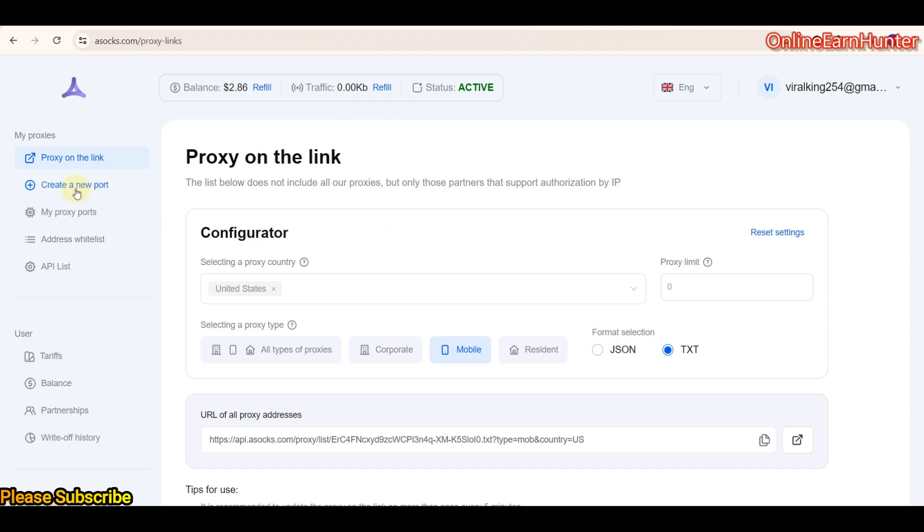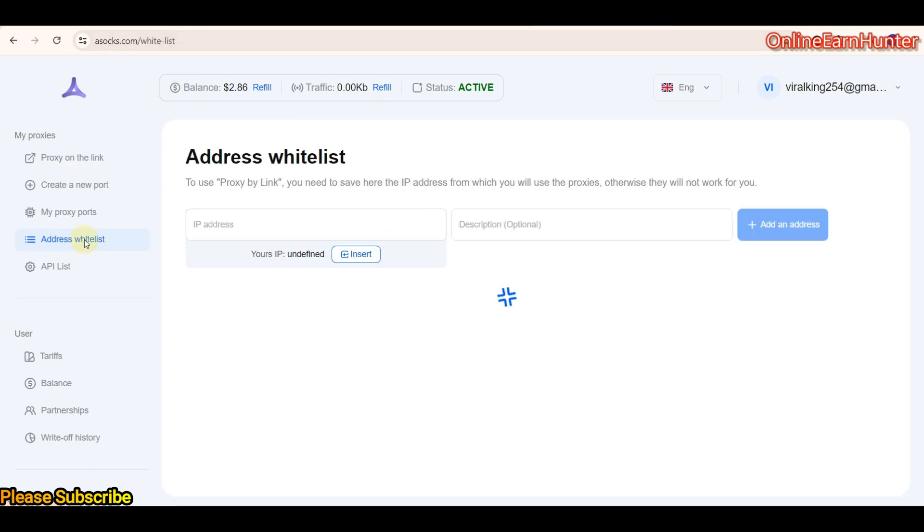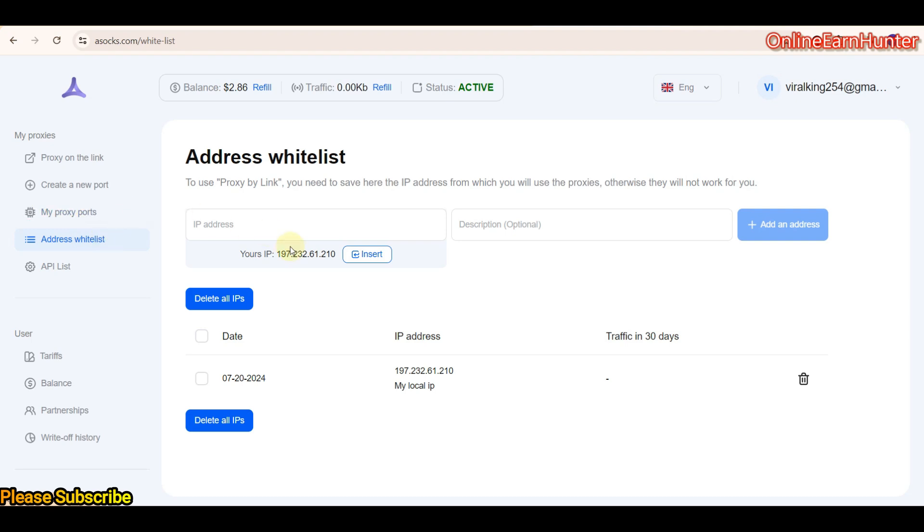Now, the feature I want to show you people today is under create a new port. But before even going there, before using ASOX.com, always come here to the address whitelist and share your IP address.